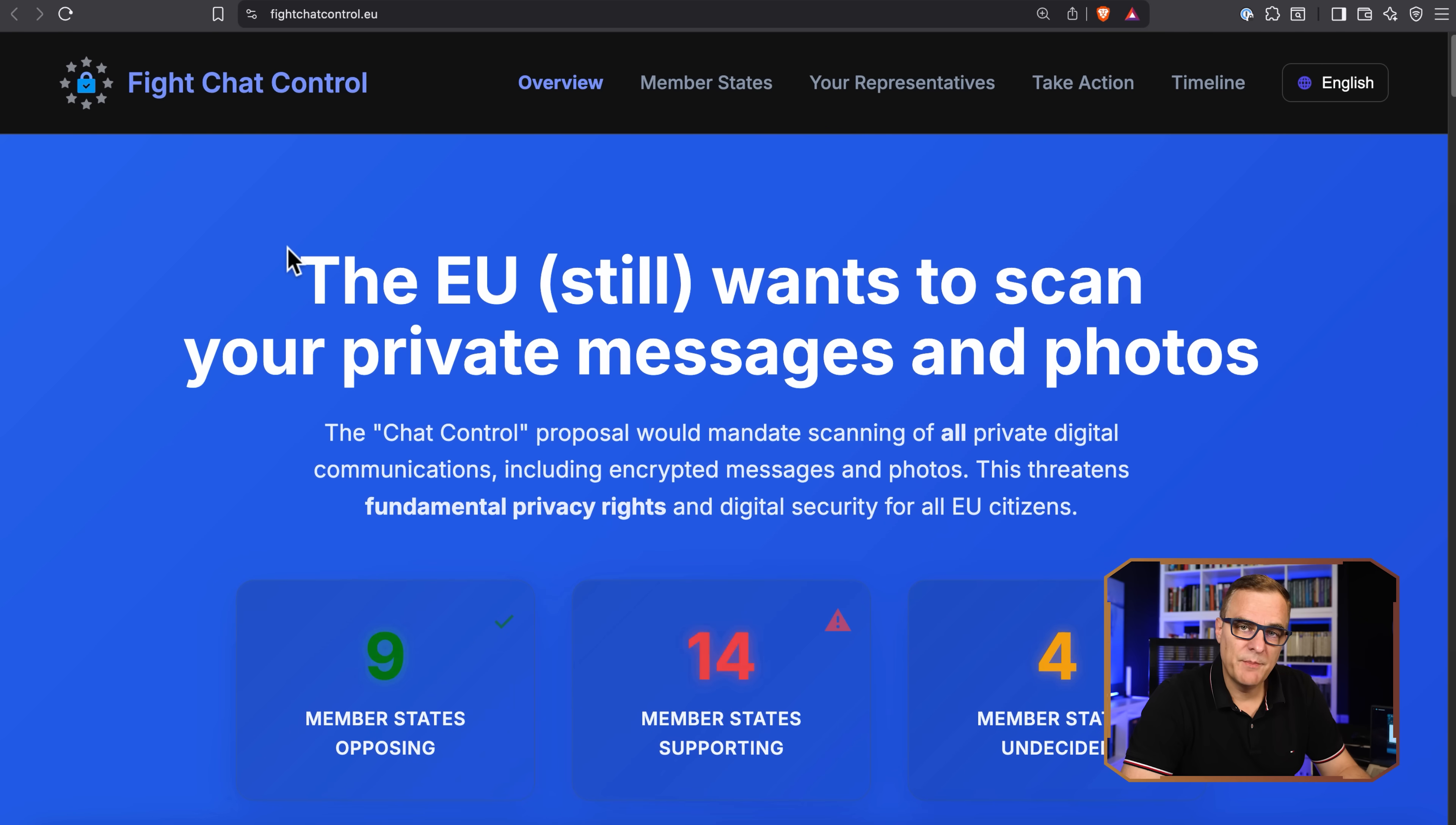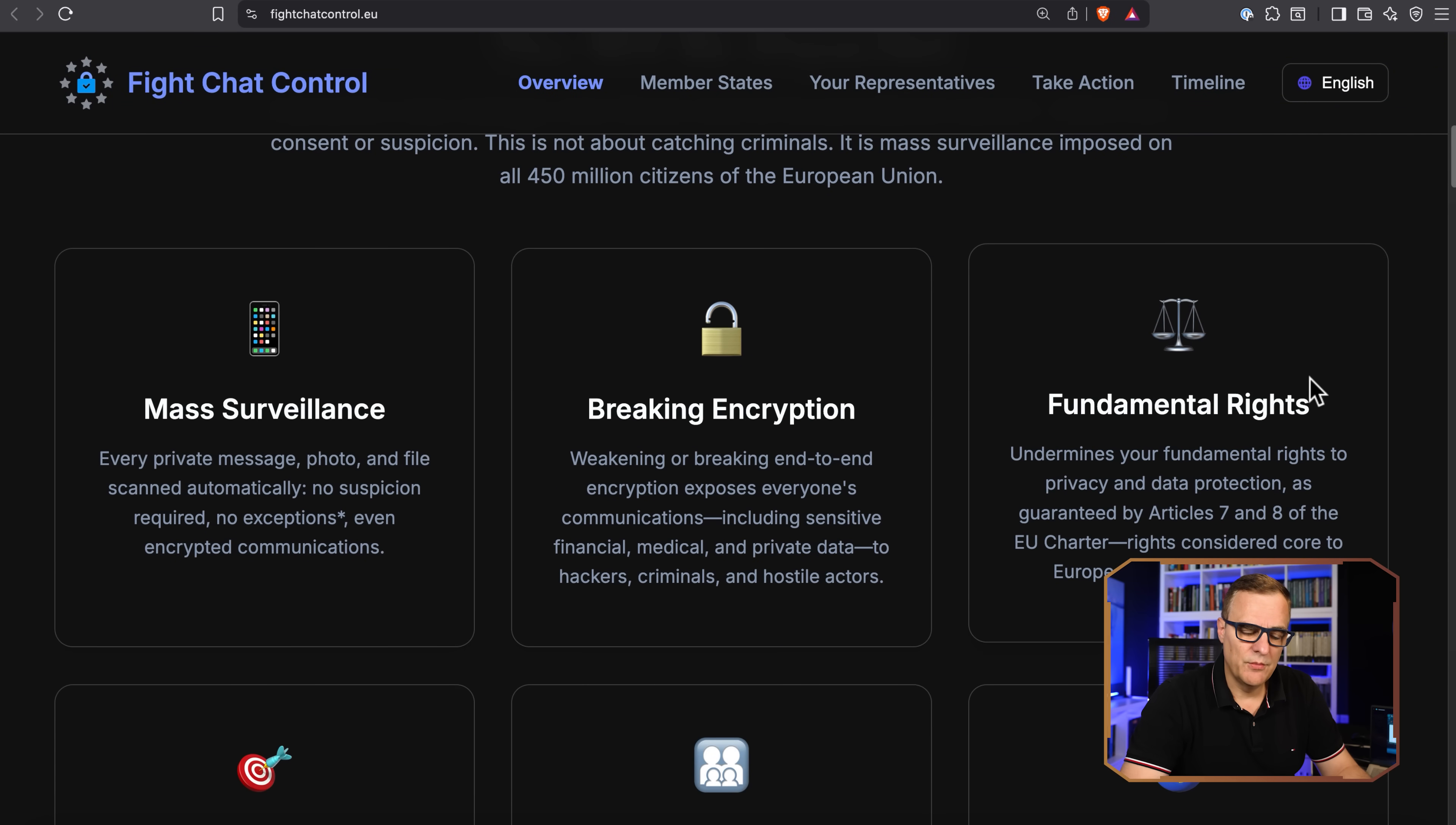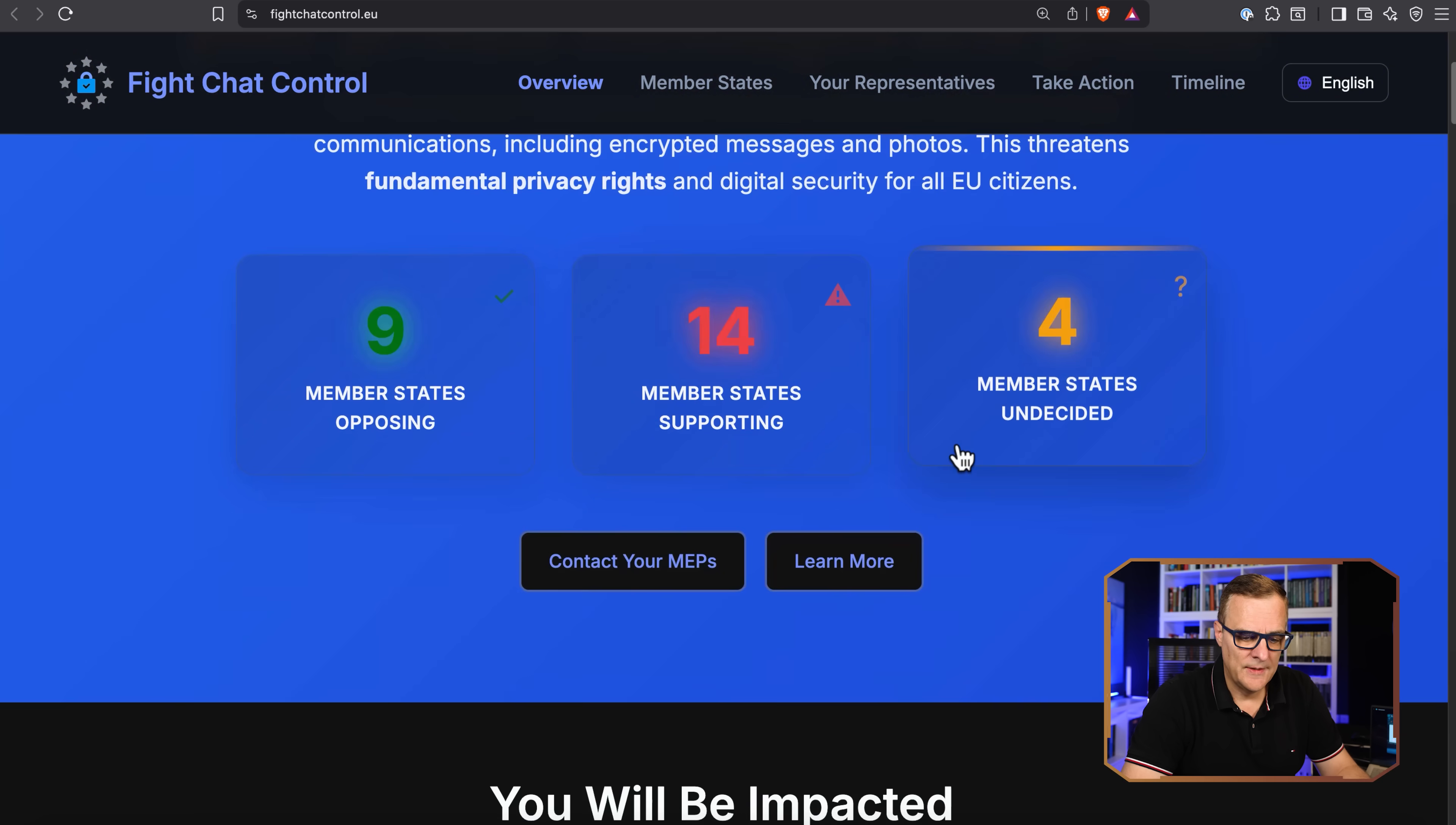And just think about what's happened in the EU. They wanted to scan your private messages and your photos. The chat proposal would mandate scanning of all private digital communications, including encrypted messages and photos. This threatens the fundamental privacy rights and digital security for all EU citizens. Now fortunately, Germany and Luxembourg were against this massive surveillance and breaking of encryption, so it hasn't passed yet. But notice the hypocrisy of these politicians. EU politicians exempt themselves from the surveillance under professional secrecy rules. They get privacy. You and your family do not. Demand fairness.